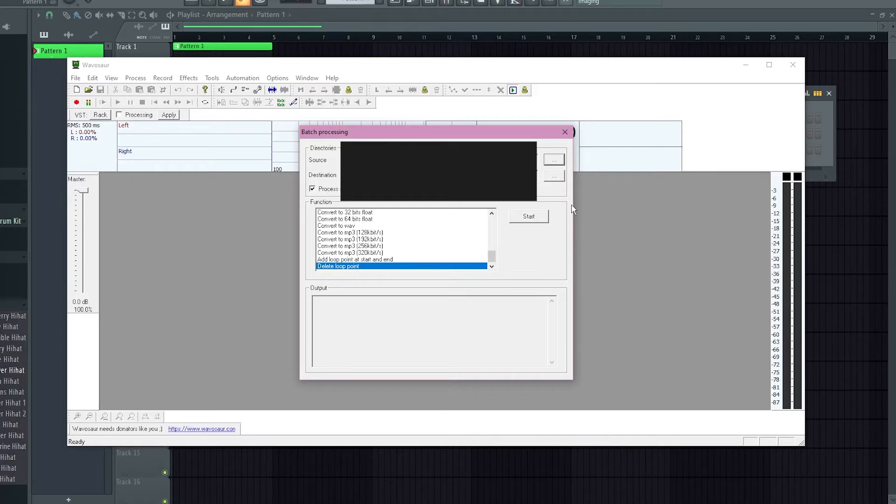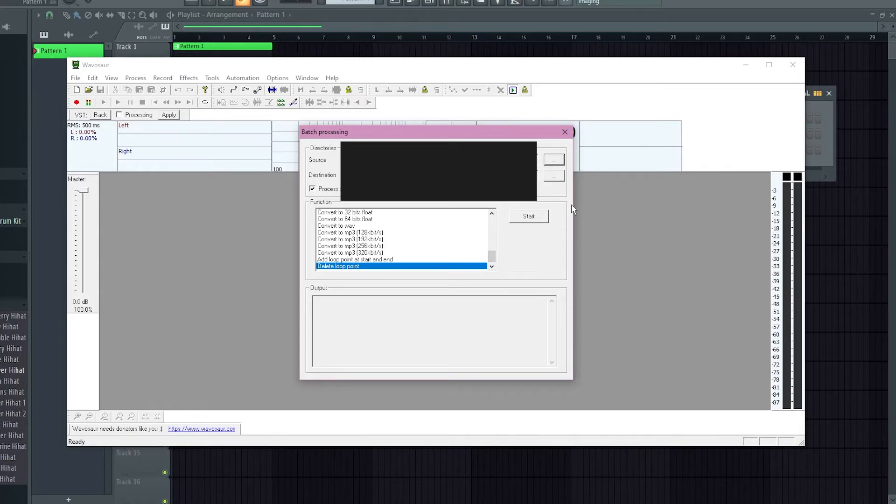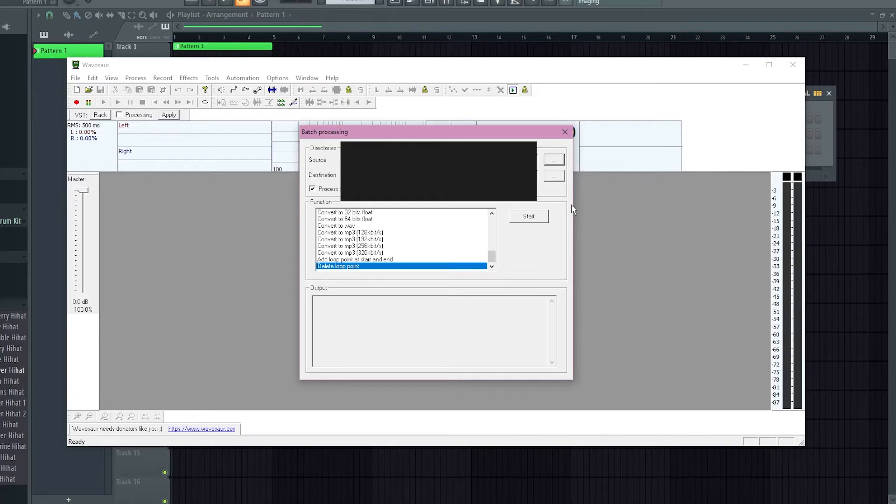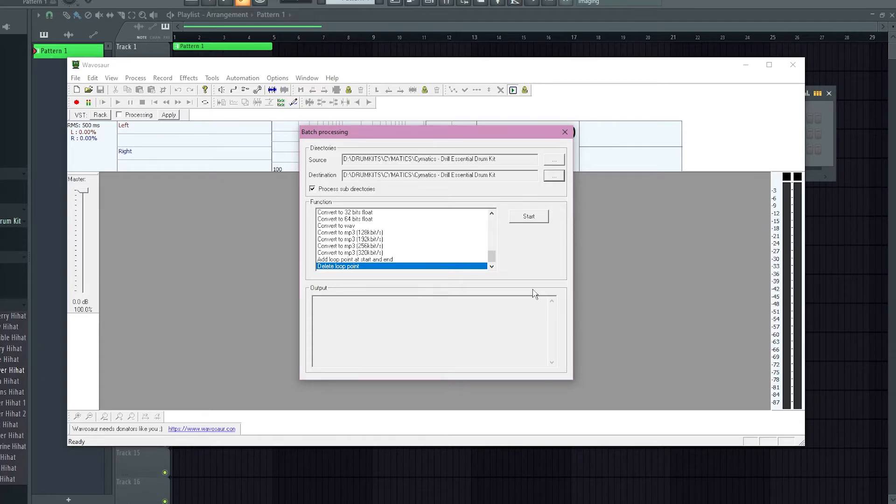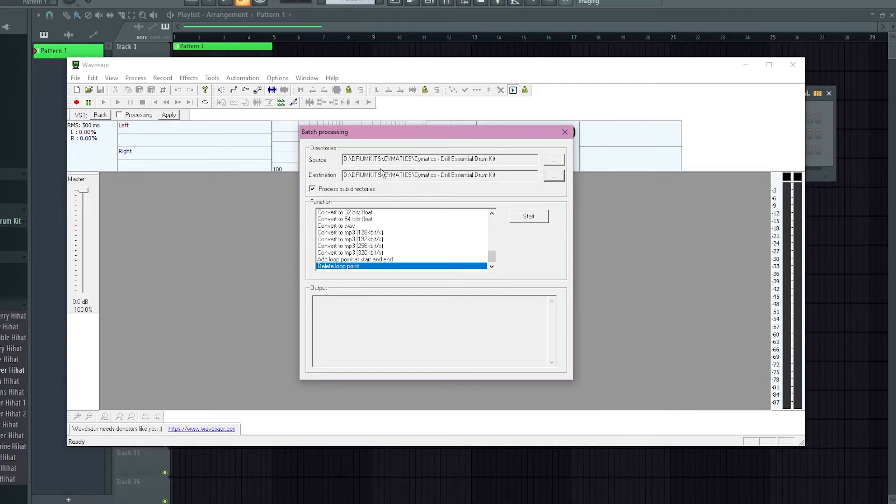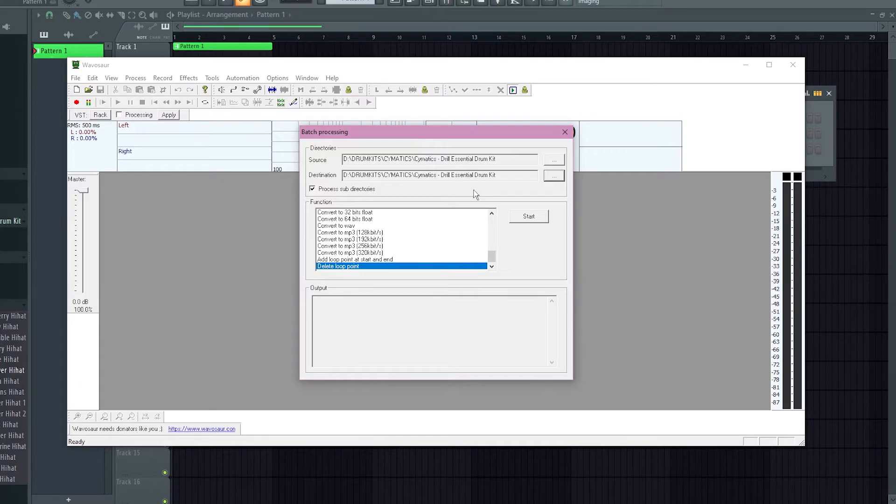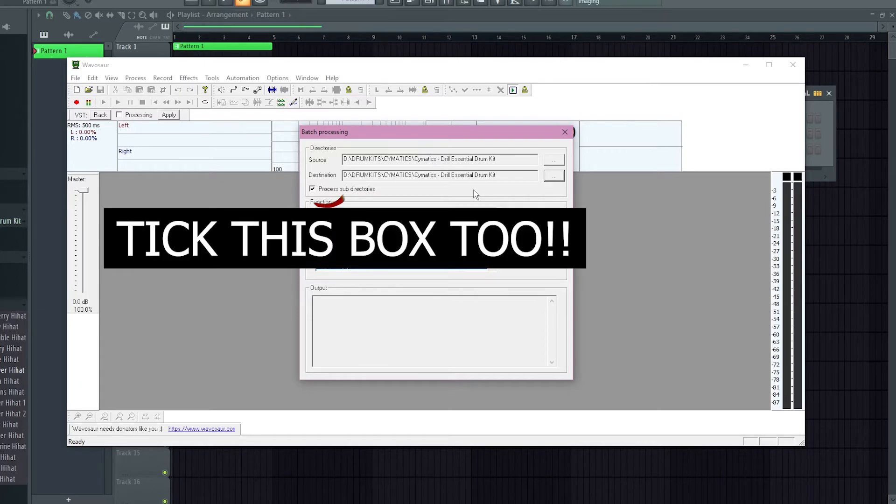Or if all of your sounds do, or if you're mixed around in your drum kit folder, what you can do, select your whole drum kit folder and then the destination is actually gonna be the same place as the source. So I'll demonstrate that now. So you can see here, D, Drum Kits, Cymatics, Cymatics Drill Essential Drum Kit, and then the destination is the same thing. So all of the sounds in the Drill Essential Drum Kit is what I'm trying to remove loop points from.